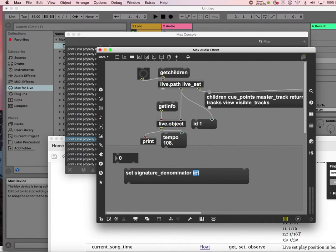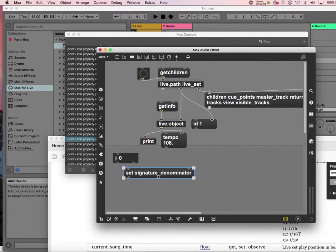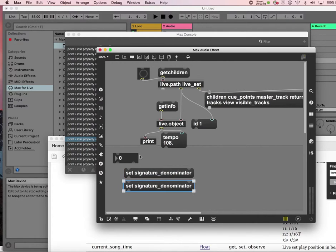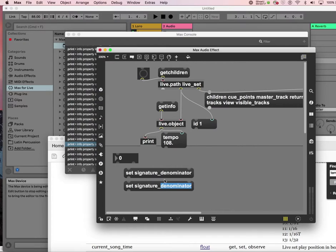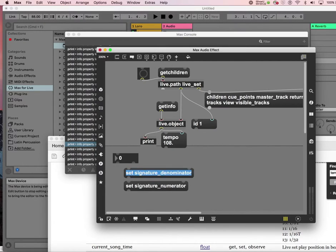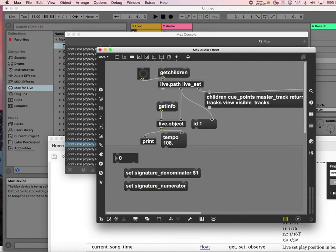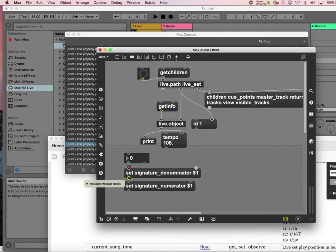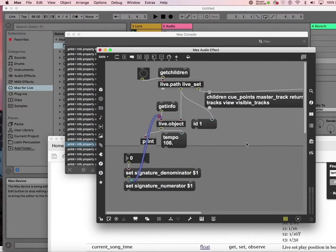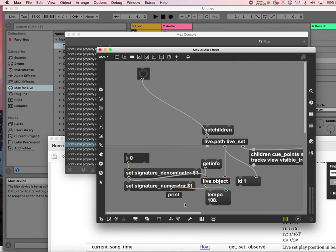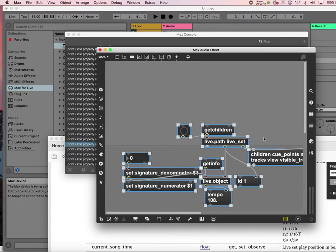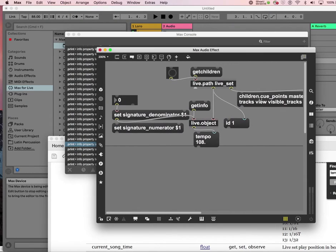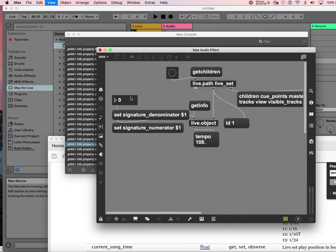So int. So obviously it has to be a number. Unfortunately, I guess for those more contemporary modern people. Maybe you can do it, I'm sure you can do it. Numerator. So set numerator. So let's make this changeable as well by putting in dollar one signs and set signature denominator. I'm going to print object.